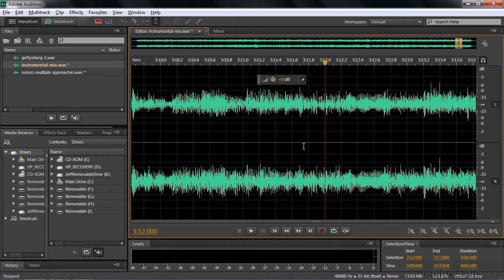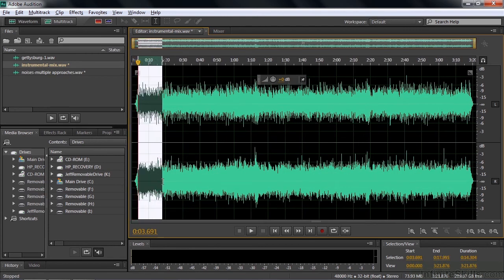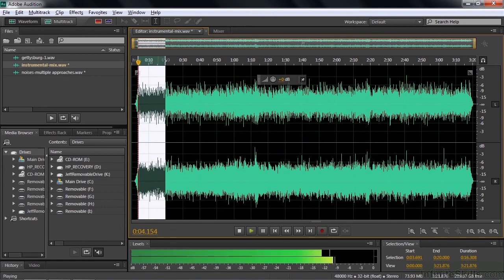We've talked about making something silent and inserting silence. How about reversing audio? That's kind of fun to do. So I'm going to go to the beginning of this piece here. I'm going to take this whole section, about 15 seconds, 20 seconds. And it sounds like this.